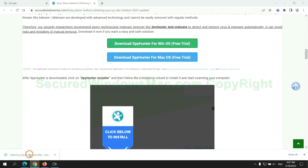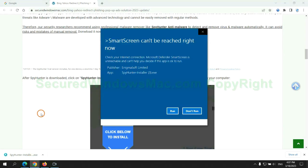Once download completes, click on SpyHunter Installer and follow installation wizard to install it.